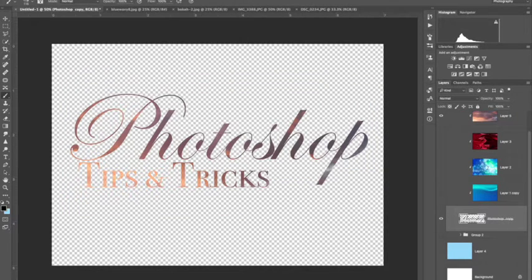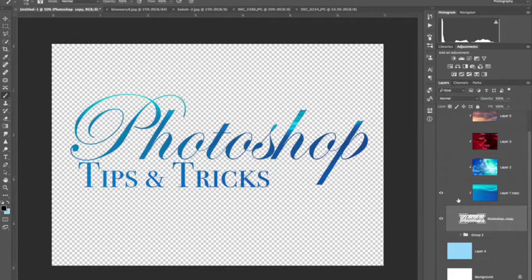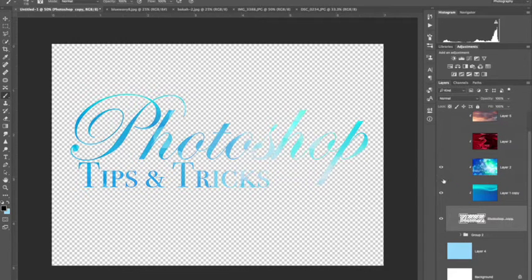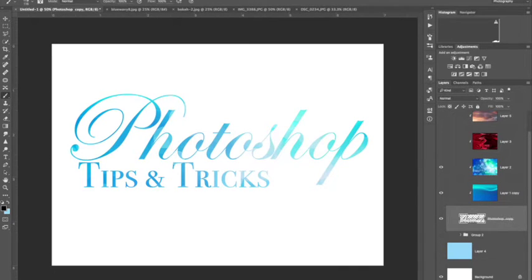So link that back up. So that's basically it. That is how I created this look.